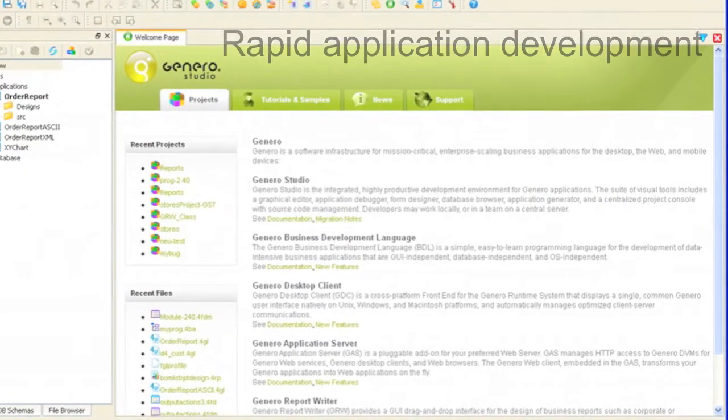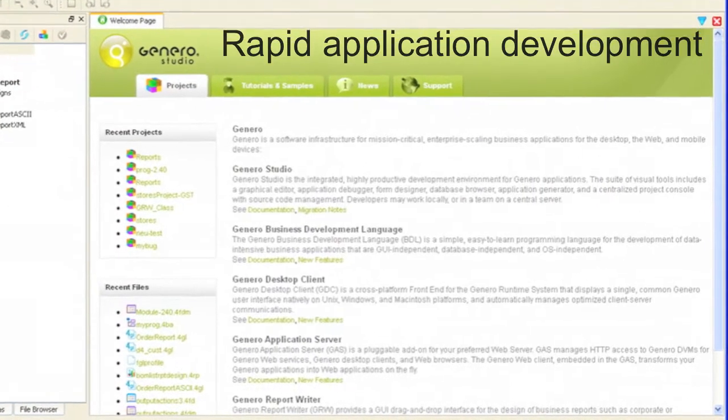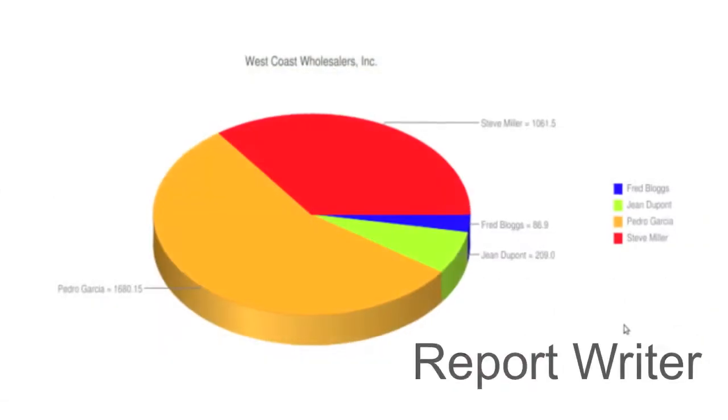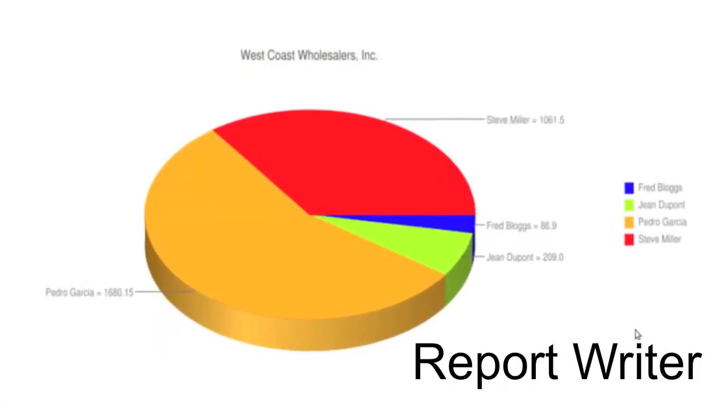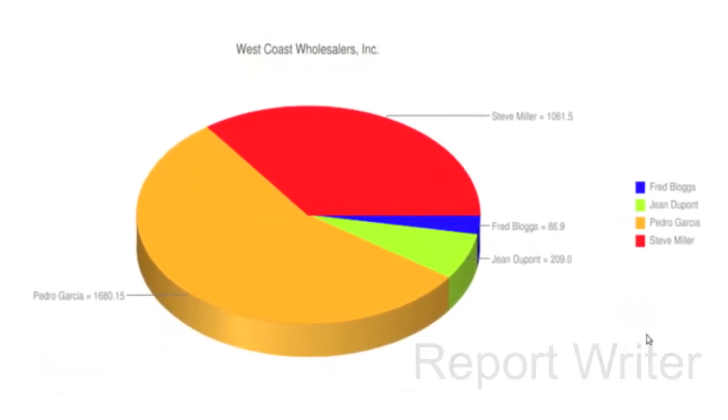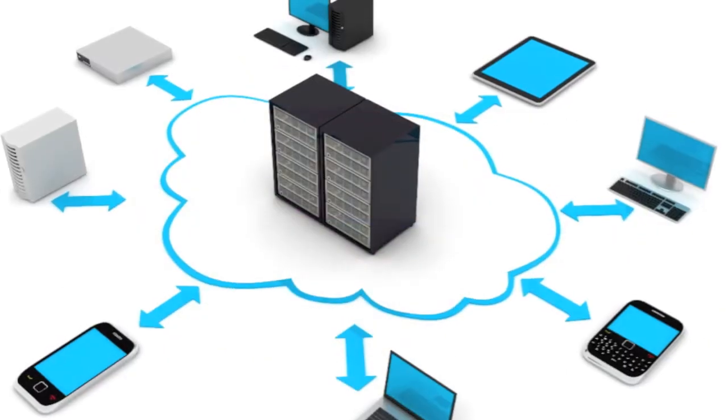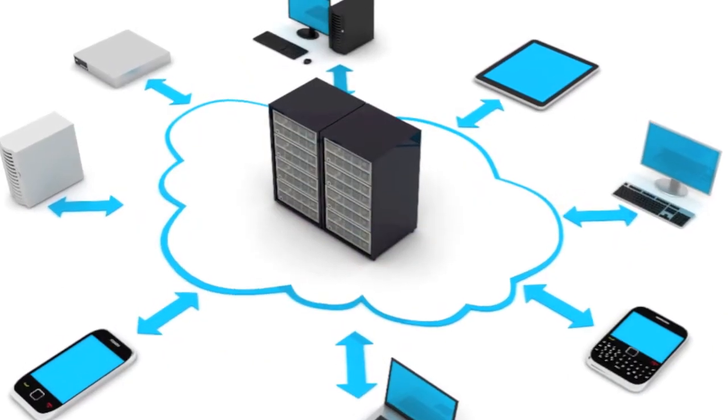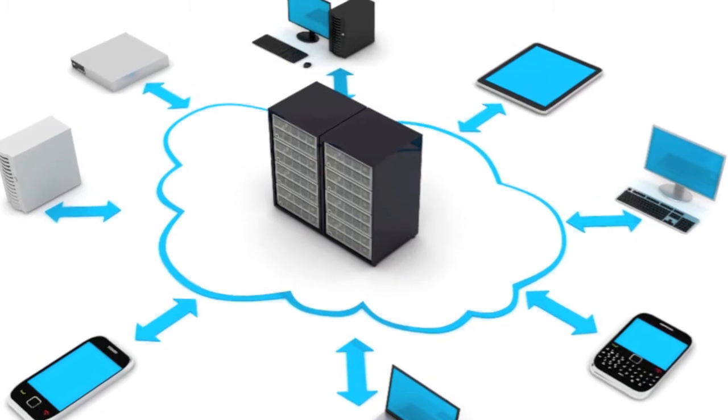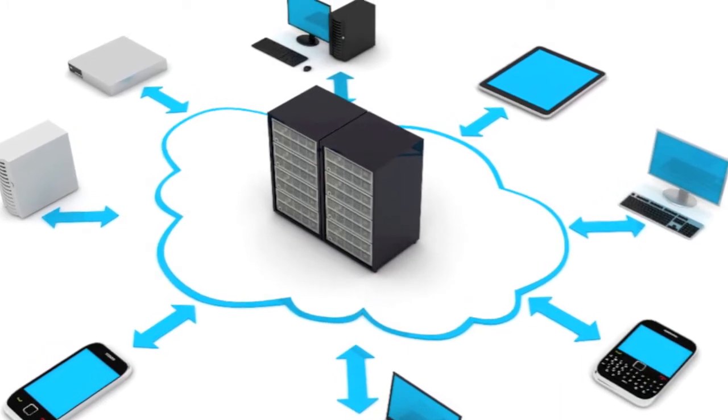It's a studio for rapid application development. It's a report writer for analyzing business behavior. It's infrastructure for rapid, flexible, cost-effective deployments.